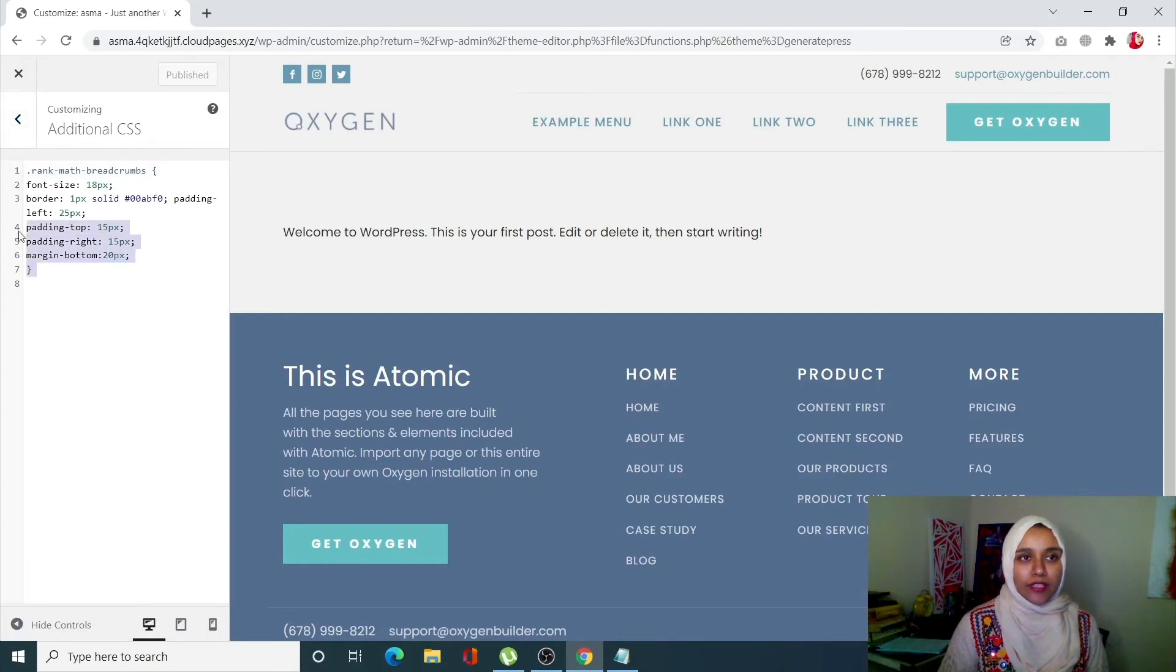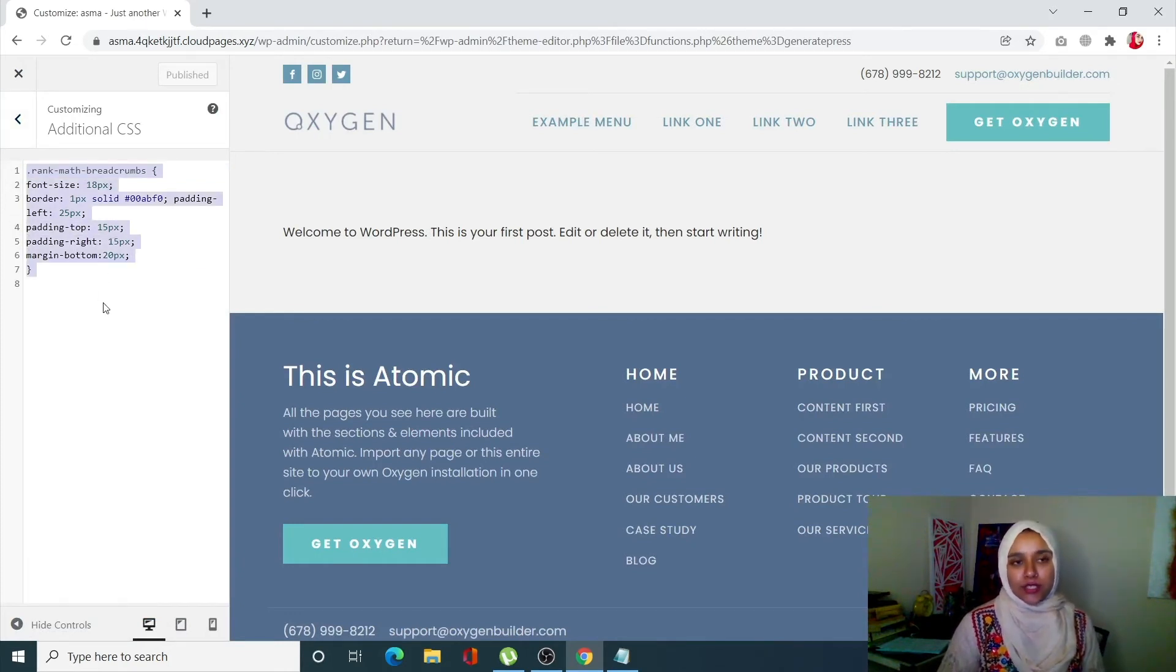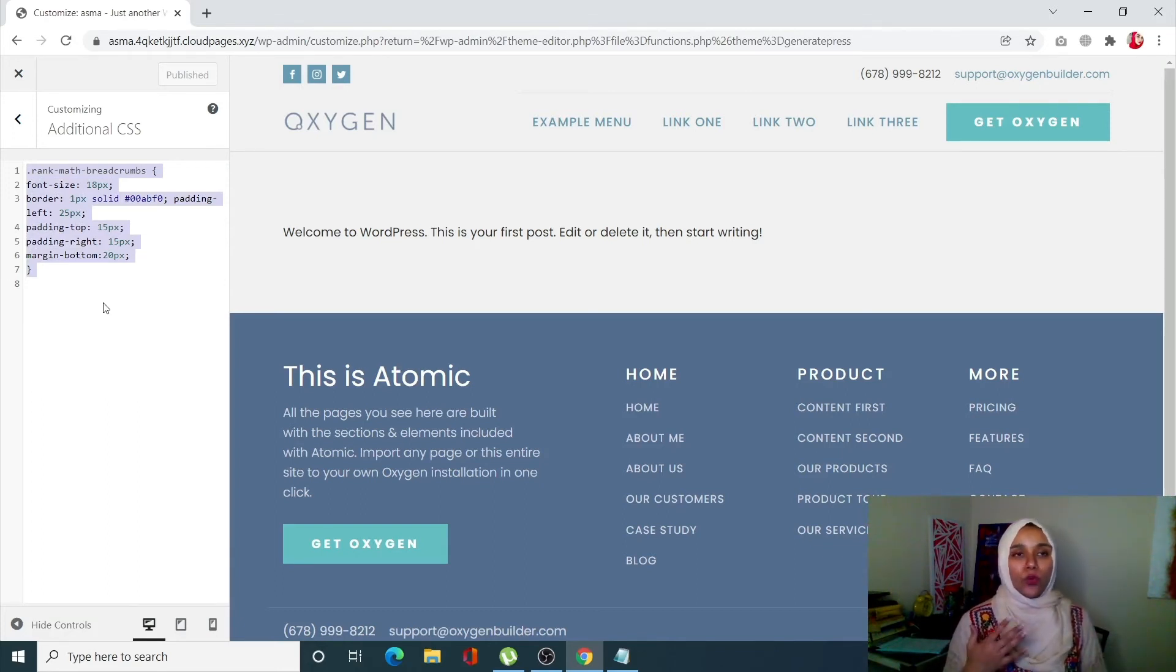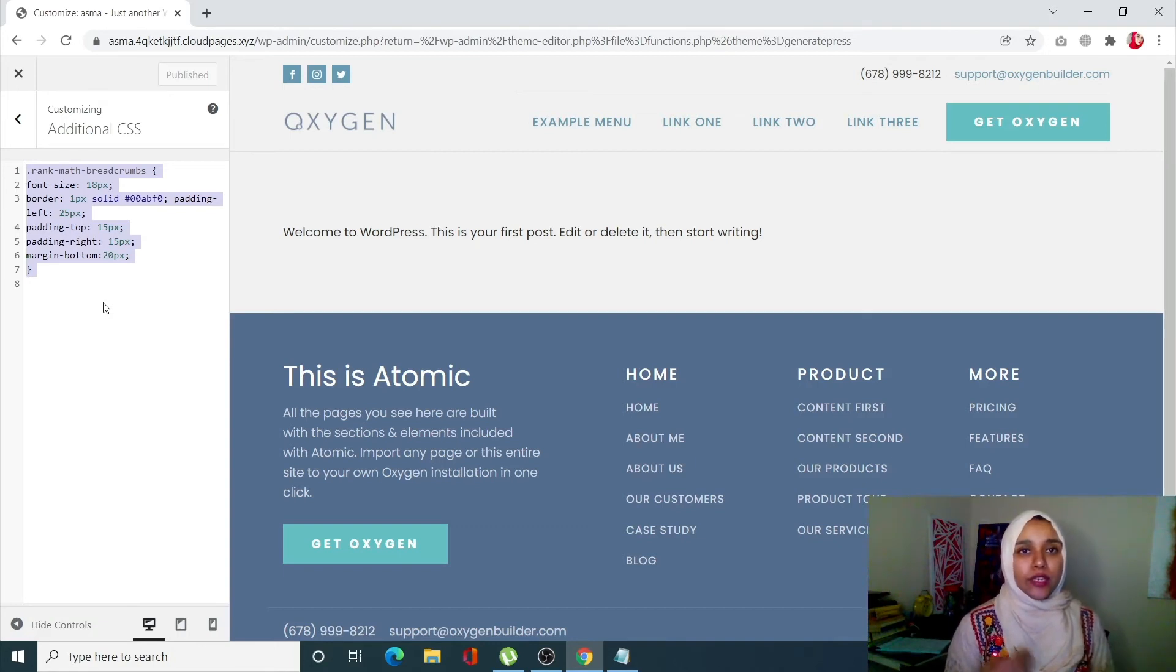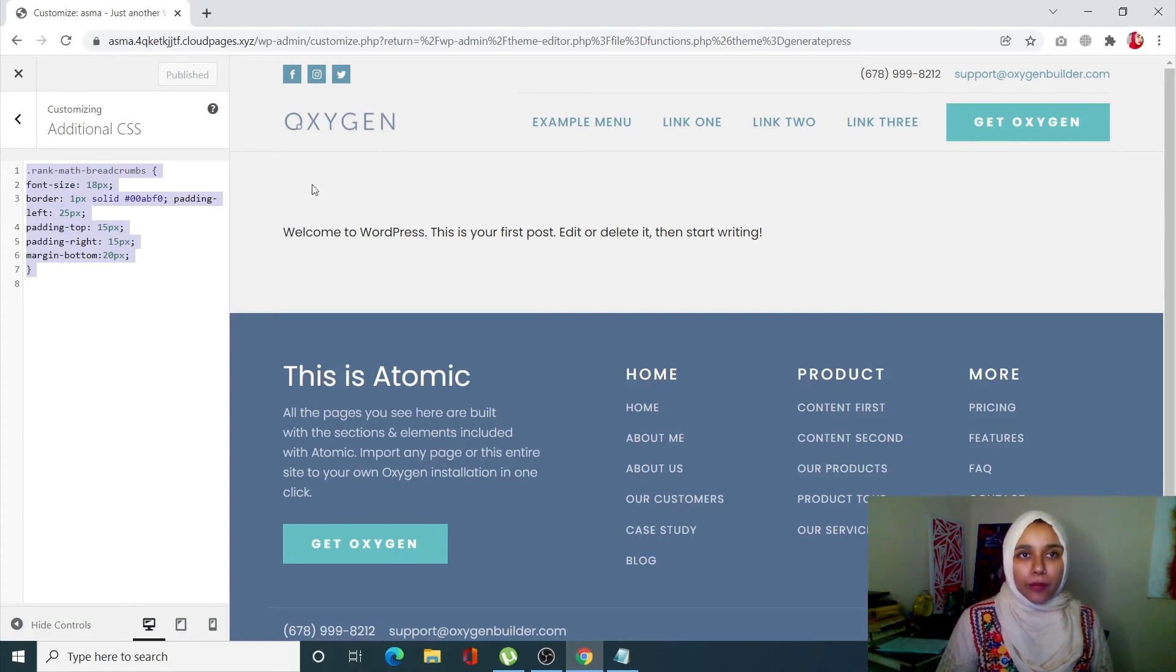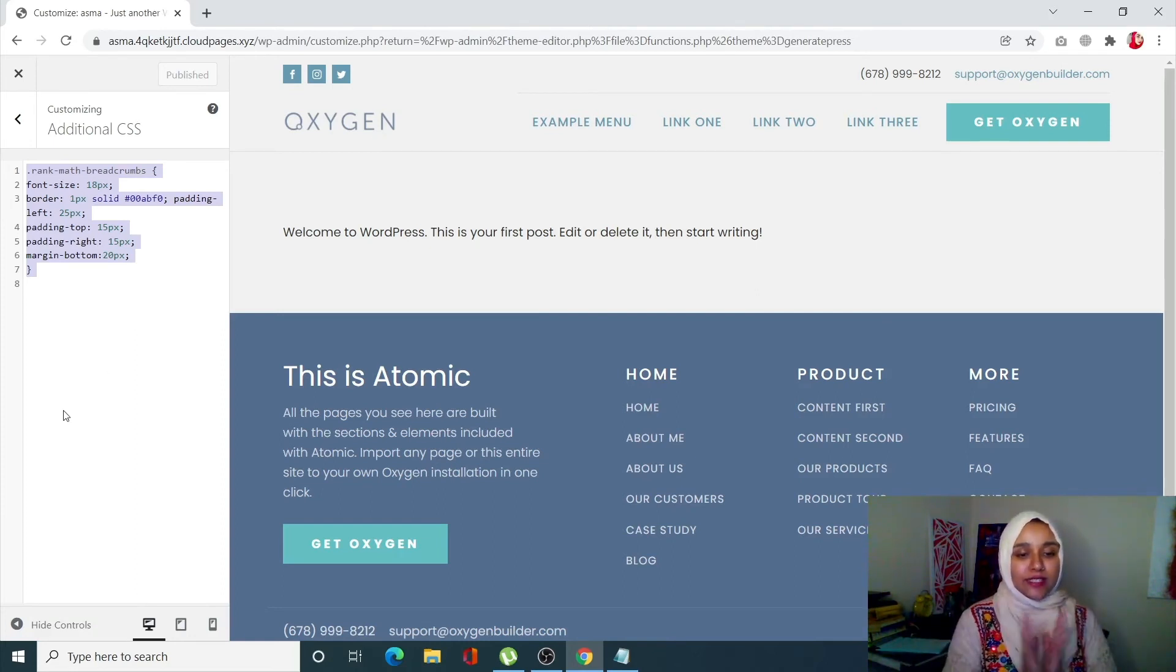This is the code that you have to enter in Additional CSS. Don't worry, I will also mention this one in the description. You will only add this if you want to increase the changes that you want to do. Once you do that, just click on Publish and you are done with it. You have successfully added breadcrumbs to your WordPress site.